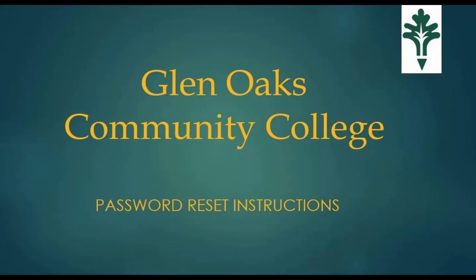Hello and welcome. This is the password reset instructional video for Glen Oaks Community College's password management system through WebAdvisor.